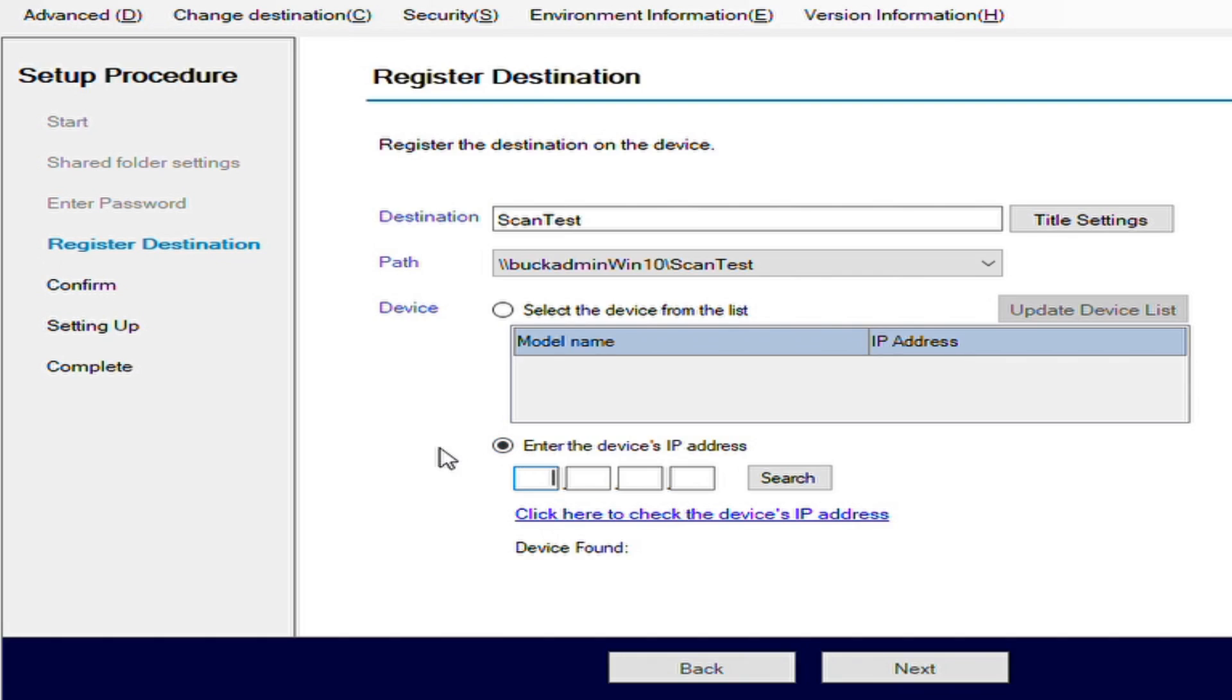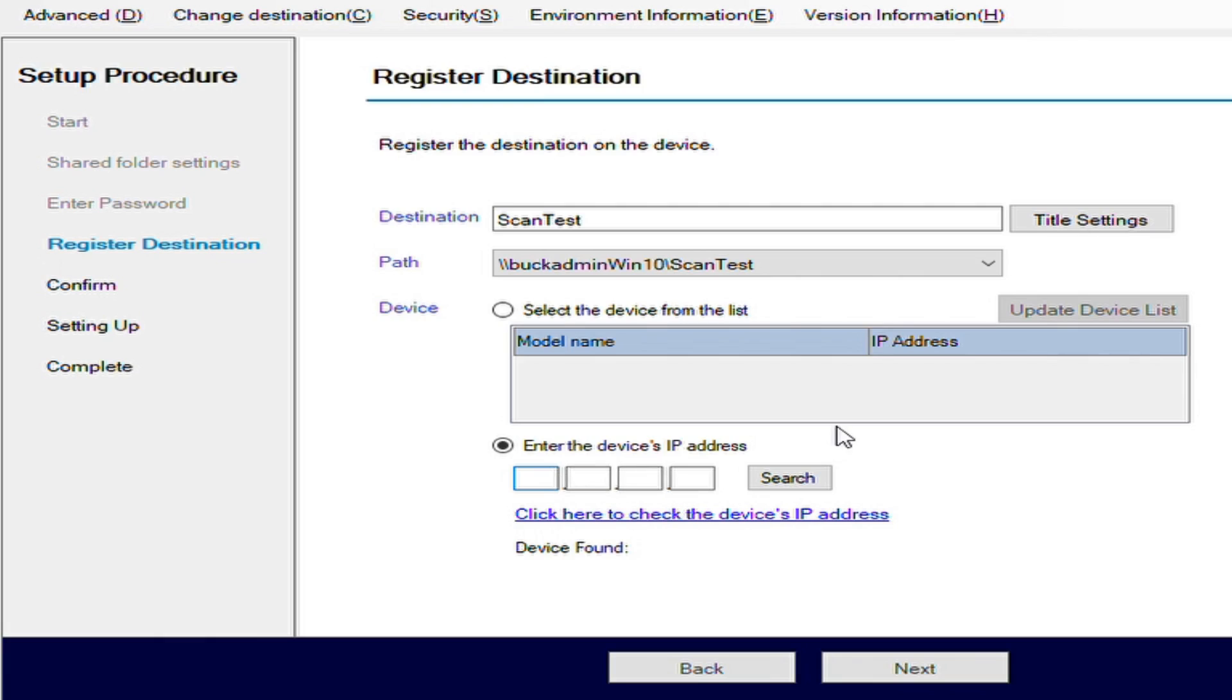From here, it actually gives us a link that we can pull up and view instructions on how to determine the IP address. If you're not familiar with what your IP address is, it gives you step-by-step information on how to obtain that from the device itself. Since I know what it is, I'm just going to type it in here.